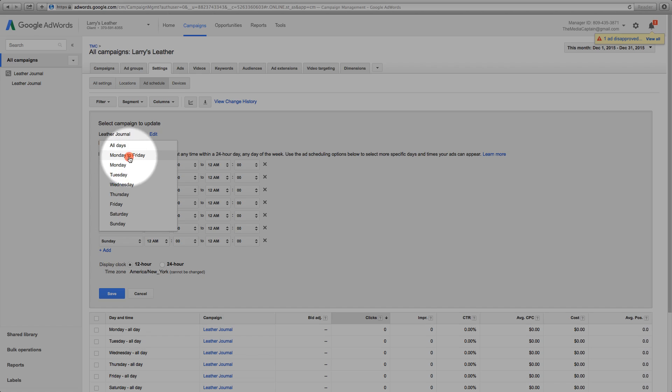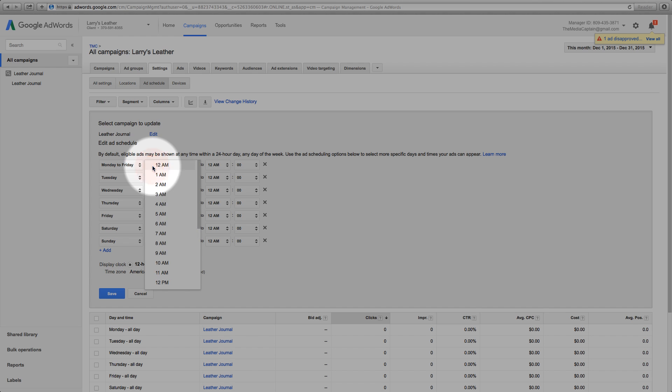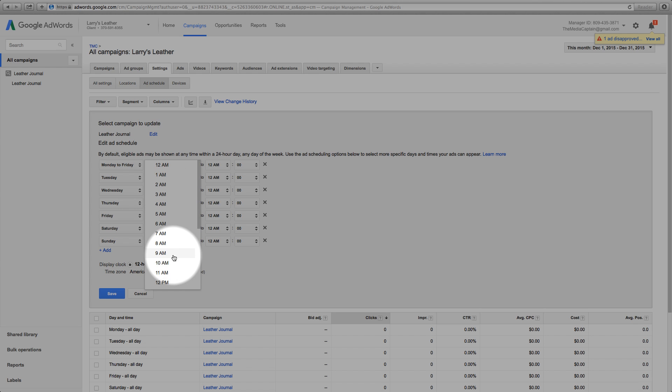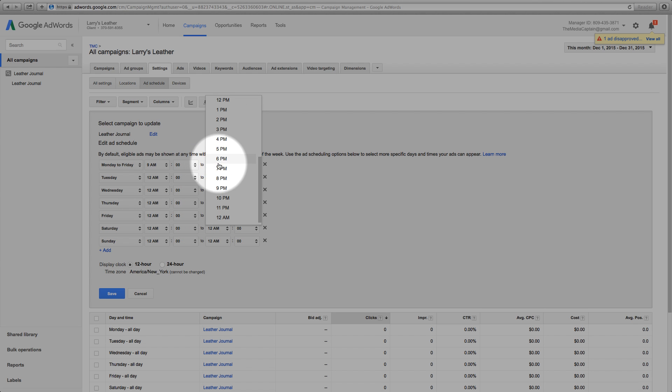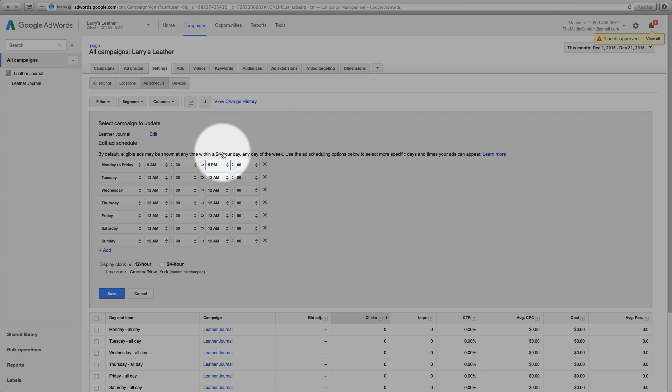Many business owners, marketing managers, and entrepreneurs are unaware that by default AdWords campaigns are set to show ads at all days and all hours. Make sure to adjust the times that will be most beneficial for your business.